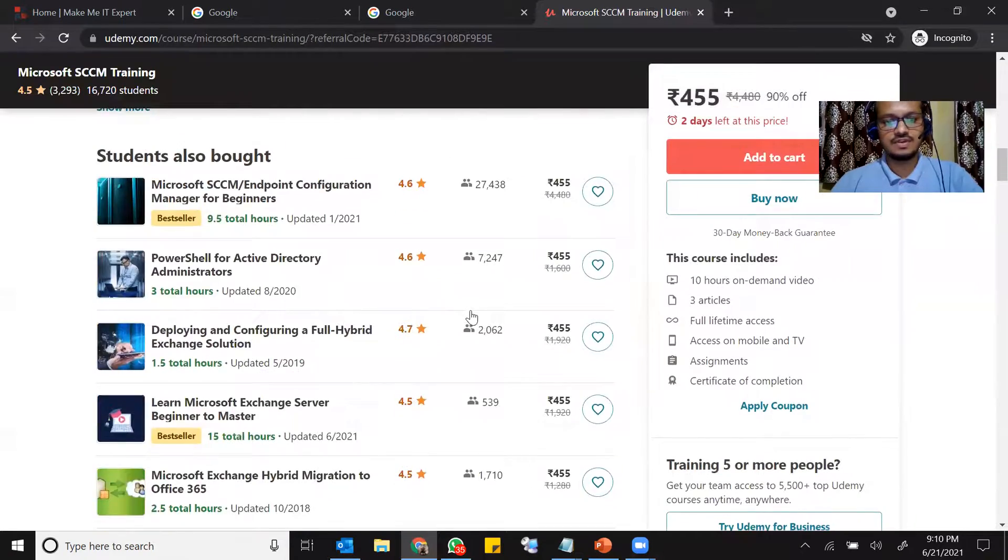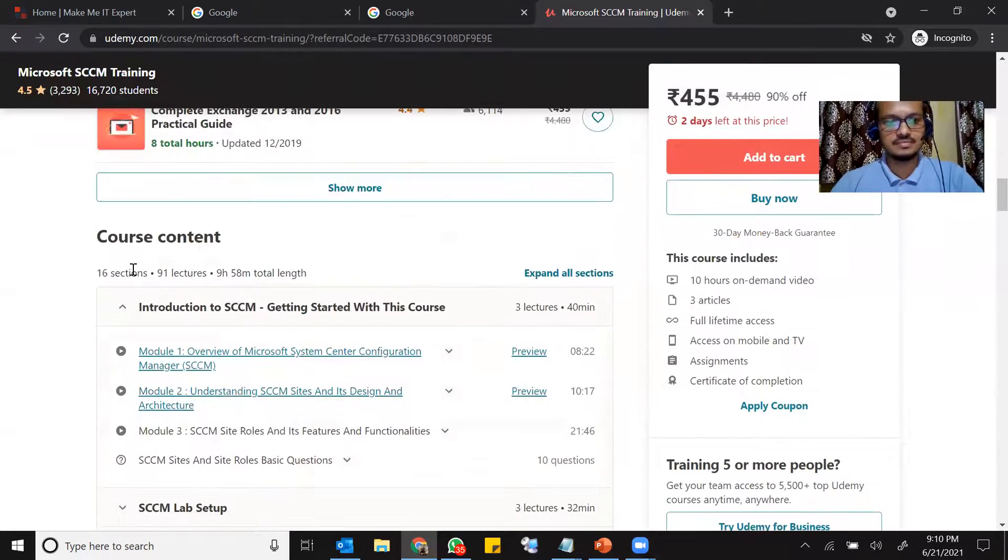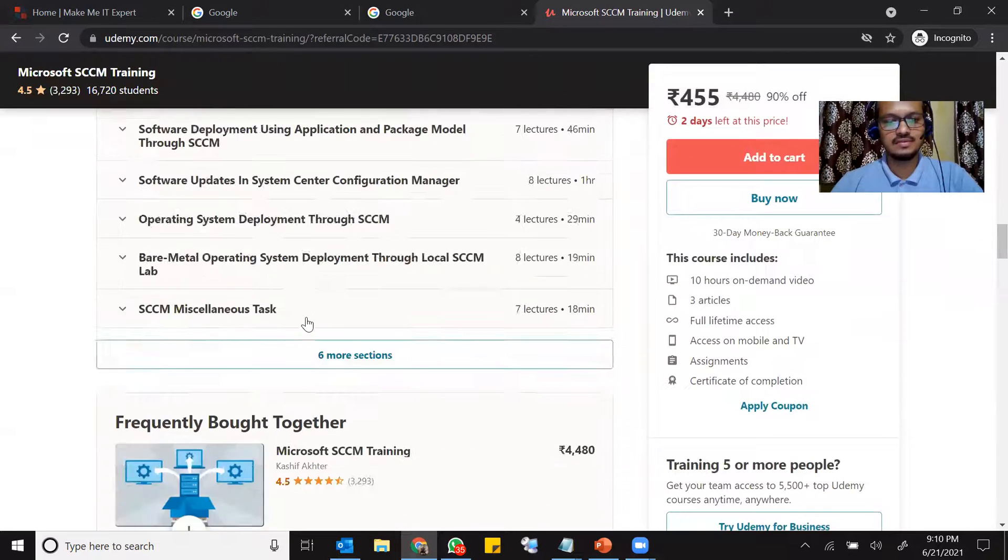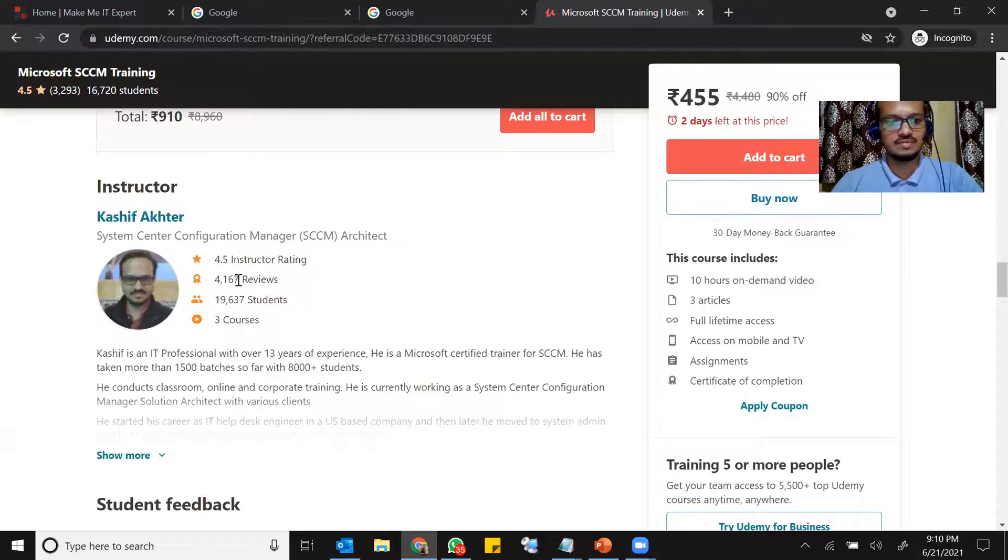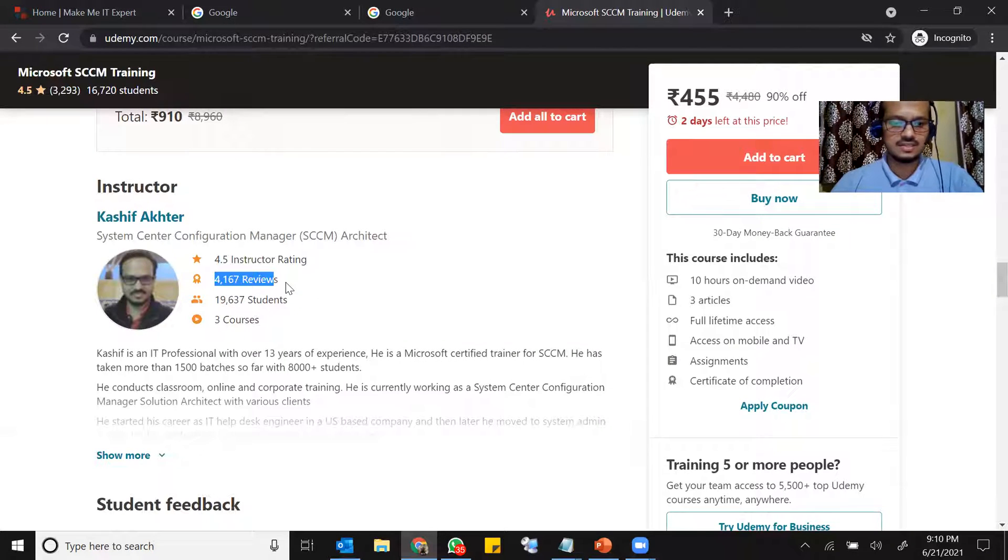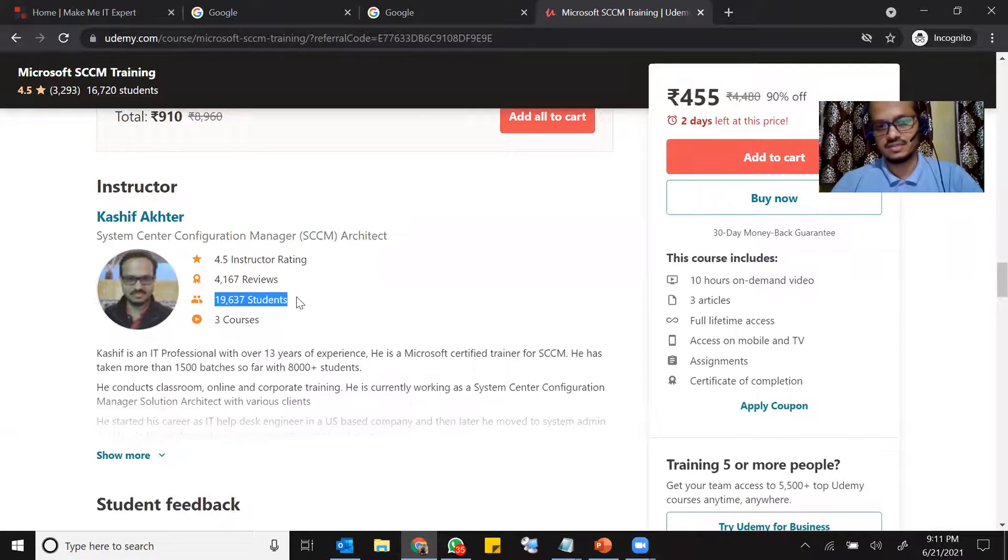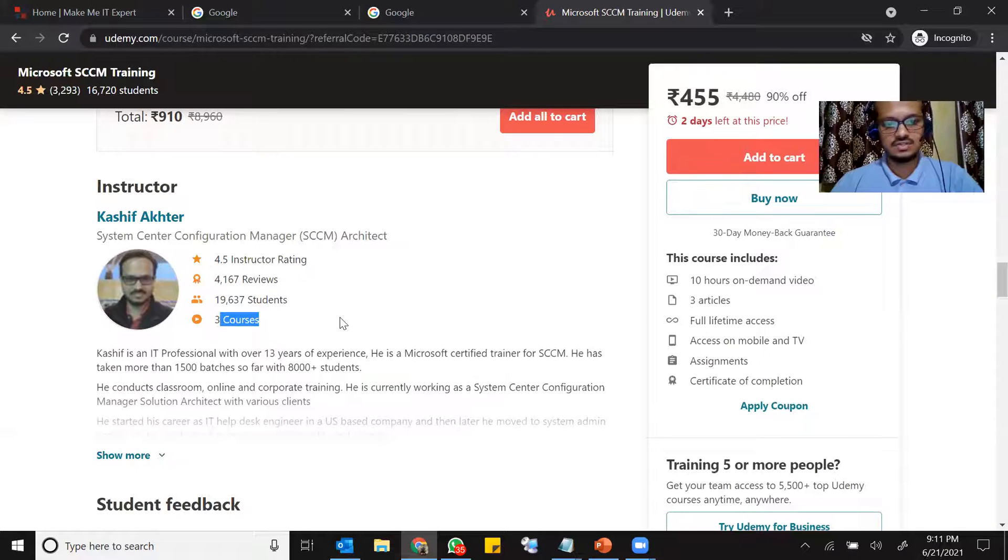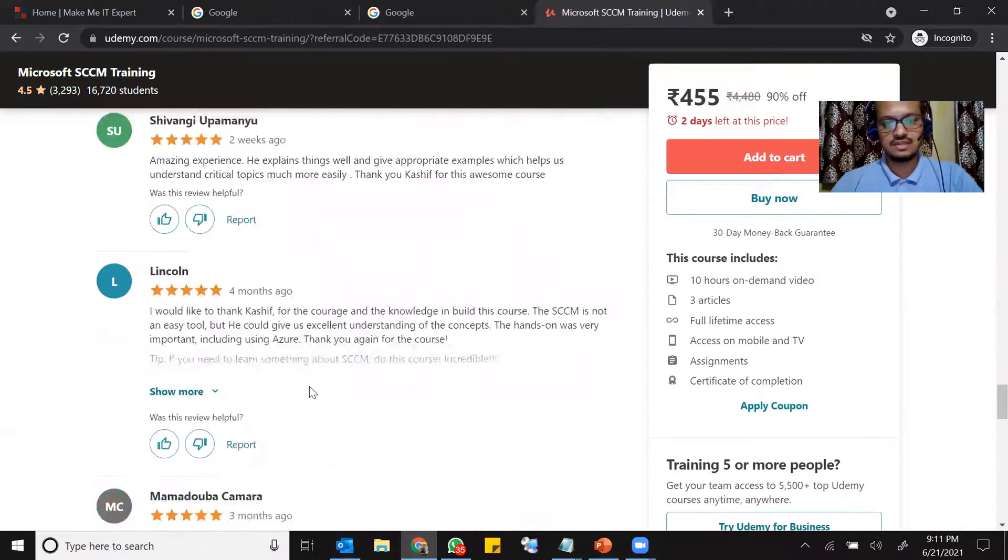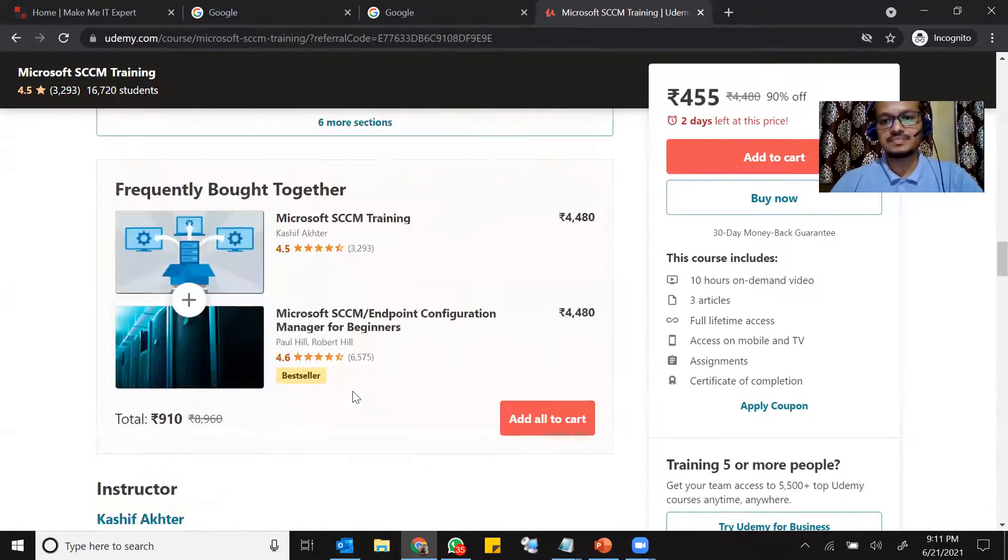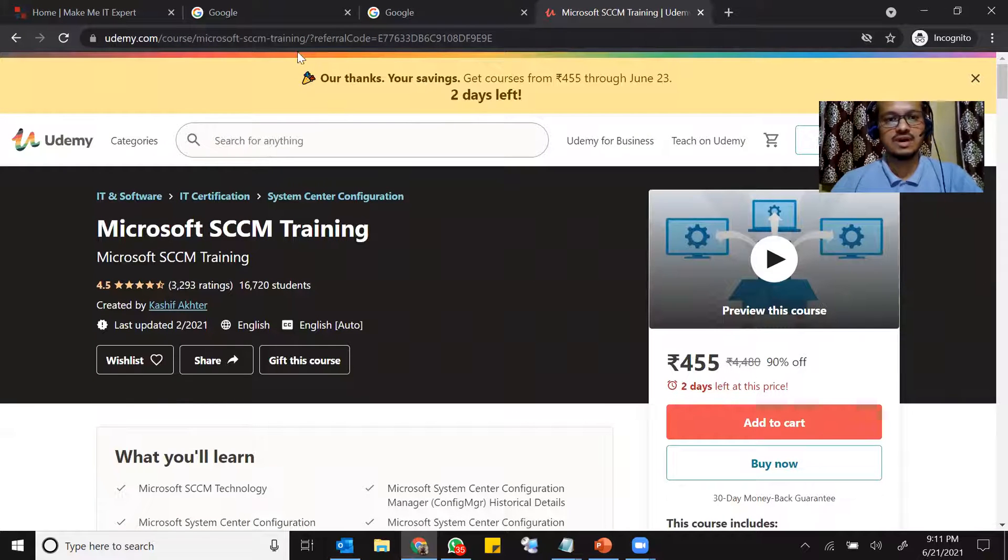So if you go down, you see, these are the course content. And this is my rating 4.5 rating total review is 4,167 as of now and total students 19,637. And I have three courses as I mentioned earlier. So these are the reviews. You can read the reviews if you would like to do that. So this is the first course.